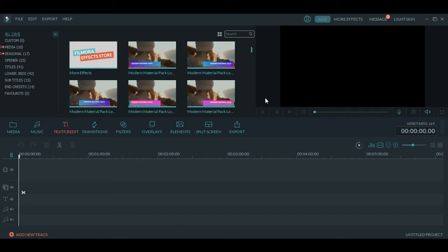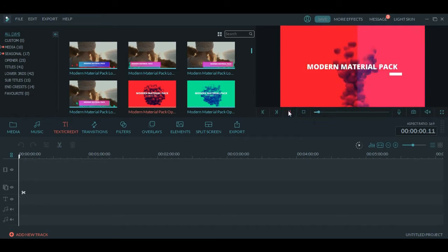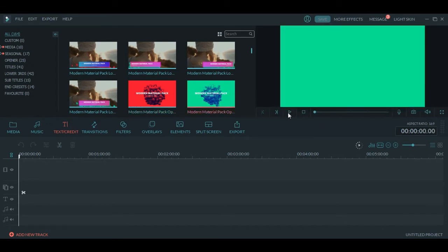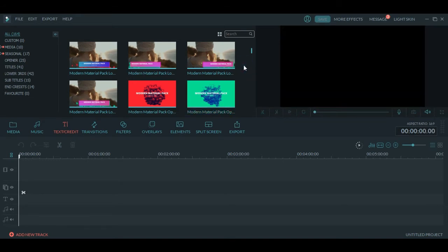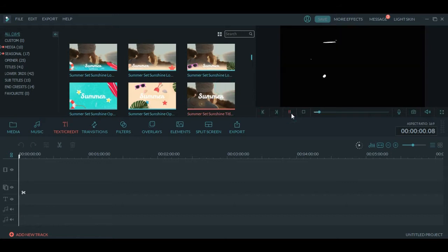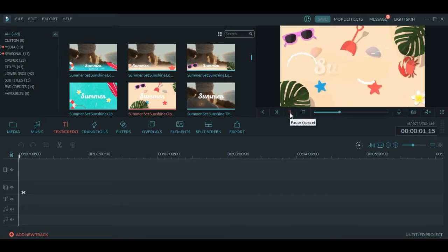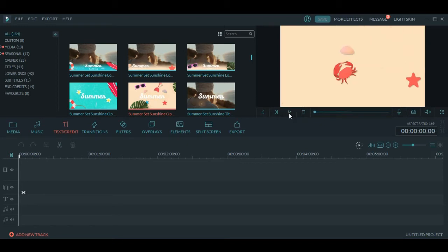Here is the option for text or credits. There are different options - you can see how it will look and add this text on your video. These are the stock videos and here are some different settings and different text effects.